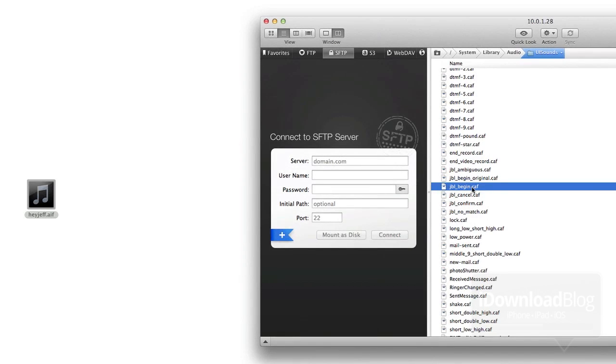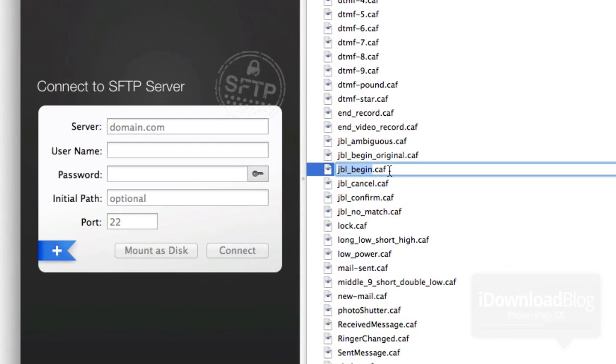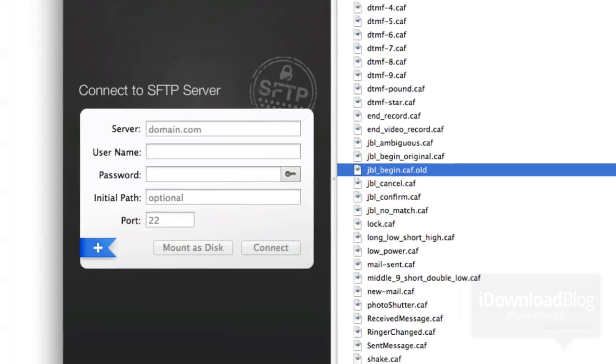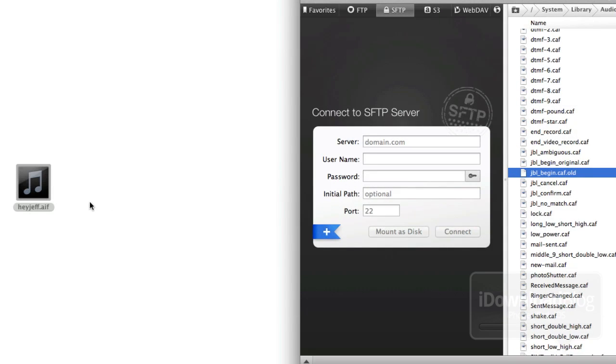Now we want to open up our FTP connection again, and you want to just rename the JBLBegin.CAF file because we want to save that off. We don't want to delete it, but we're going to replace it with our new creation. So you just rename it to old or something like that.